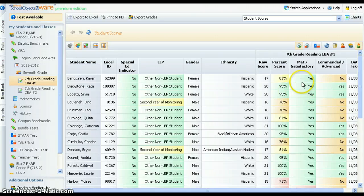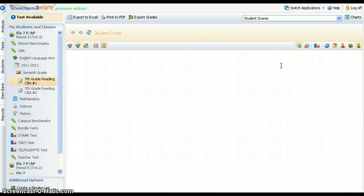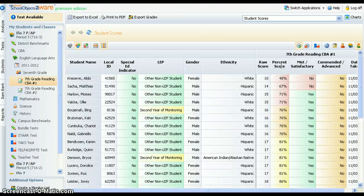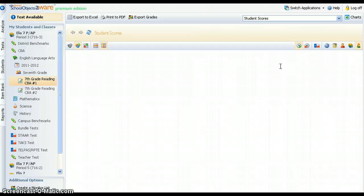Data may be sorted on any column by clicking on the column header. Click one time to sort from low to high. Click a second time to sort from high to low.